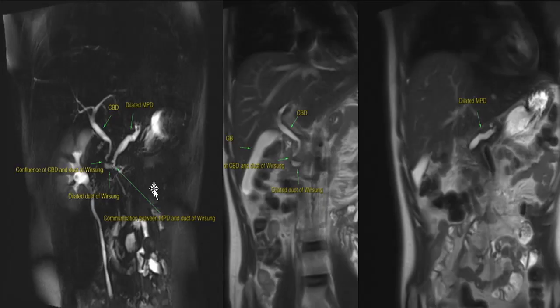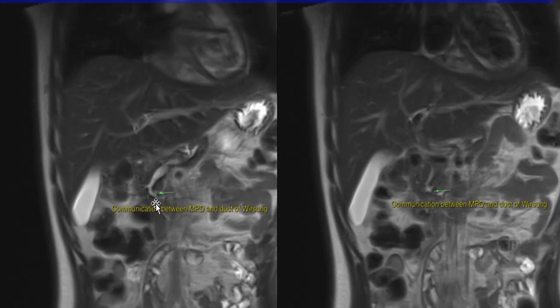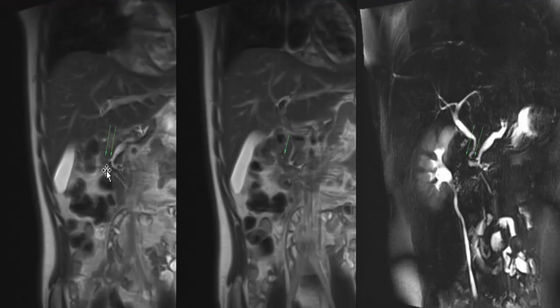Coronal thick slab MRCP and T2 non-fat sat images show variant pancreatic ductal anatomy with a dilated duct of Wirsung. The dilated duct of Wirsung is seen to join the CBD and drain the ventral pancreas at the major papilla. The main pancreatic duct is dilated with dilation of the side branches, and communication is seen between the dilated main pancreatic duct and the dilated duct of Wirsung. A small outpouching is seen along the lateral aspect of the main pancreatic duct with a thin channel, possibly representing the duct of Santorini draining into the minor papilla.